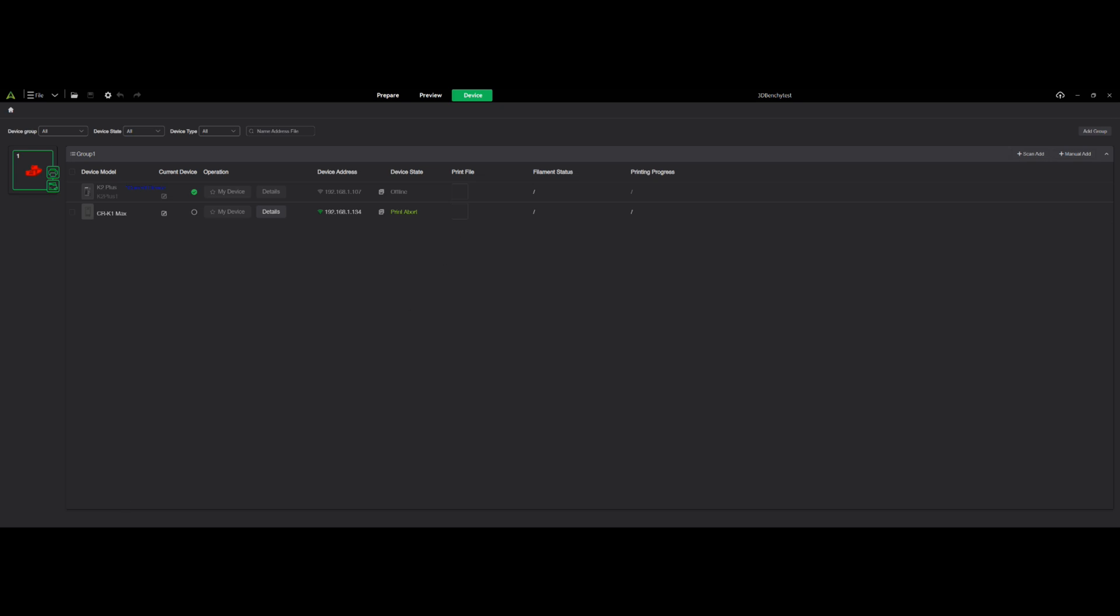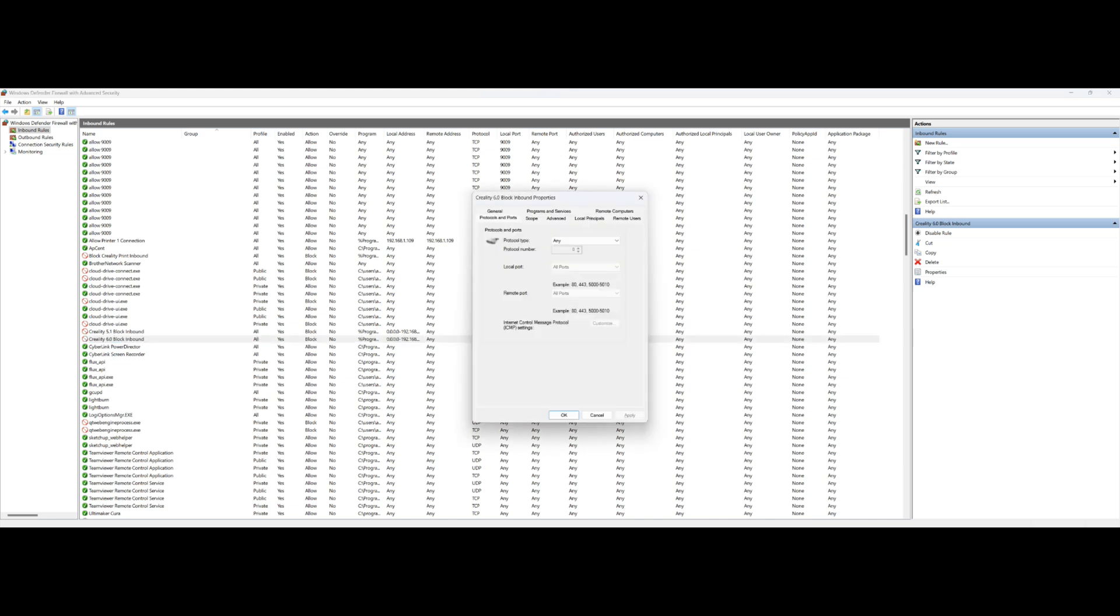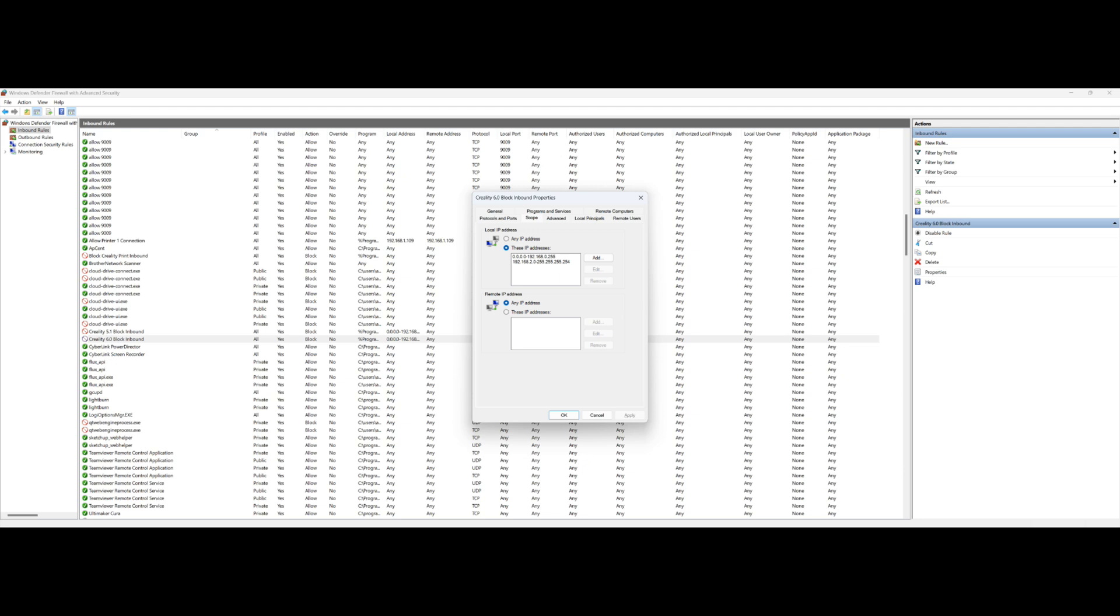So we're going to go back to our protocol here. We go into Scope, and this is where you set it. So it's going to block. You click on These IP Addresses, and it will basically block any IP address except for the range you put in here. So as you can see, I've got basically from 0.0.0.0 to 192.168.0.255. That is 255 is one less, so the 0.255 is one less than 1.0.